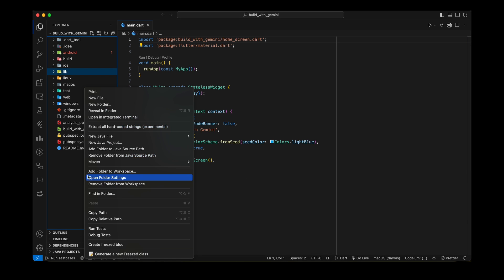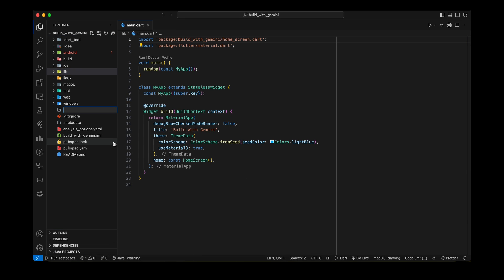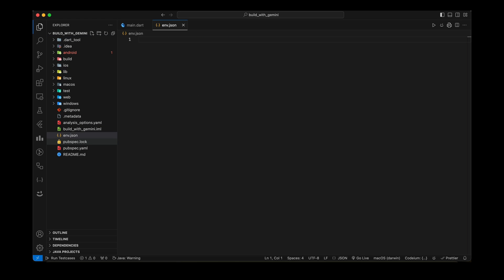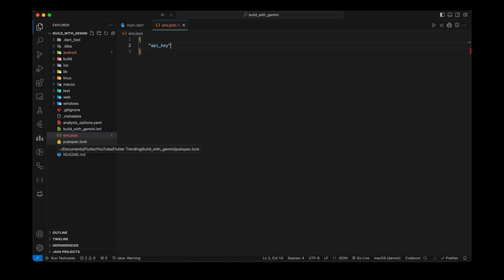To add your API key in the project, create env.json file in the root folder and add JSON with key API_key. You can give it any name you want.